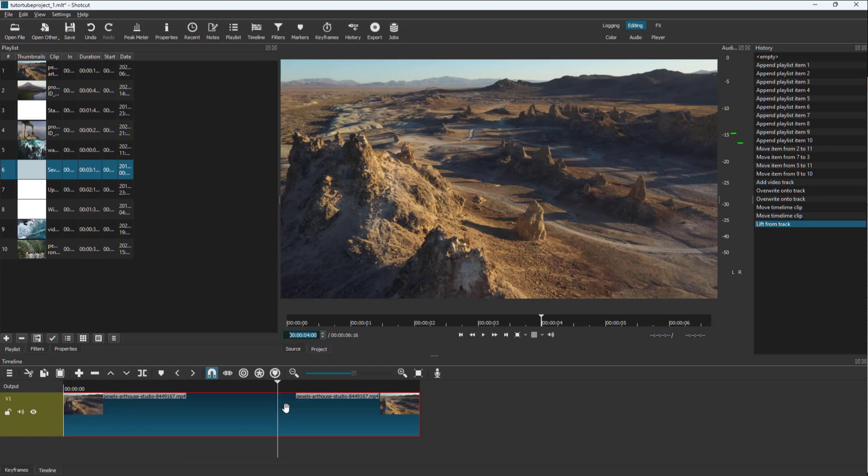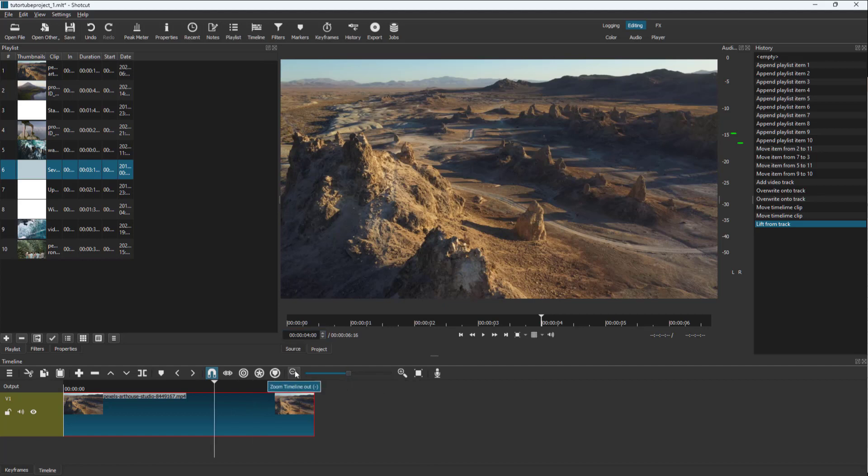This range right now represents four seconds. If I zoom out right here, then this range represents four seconds.